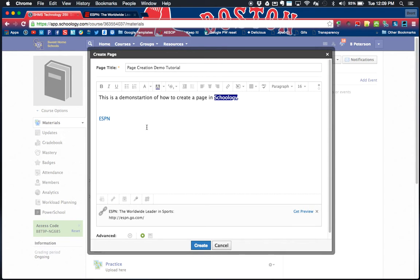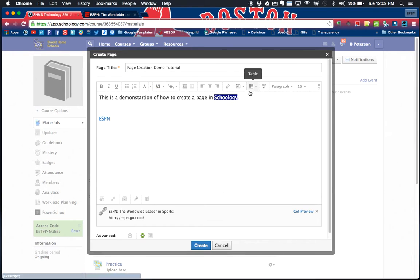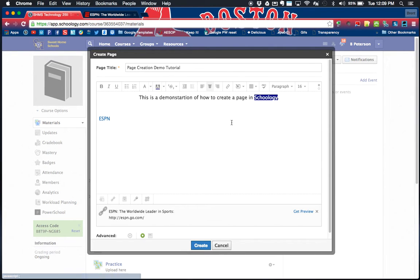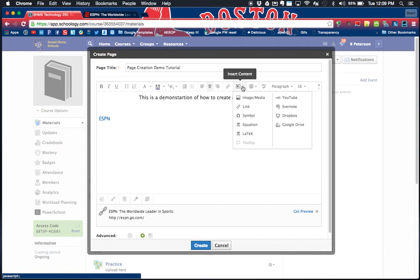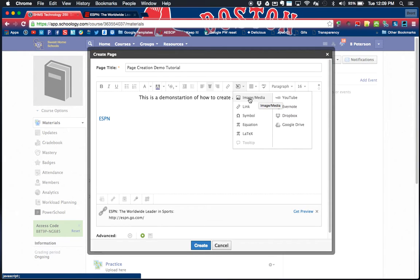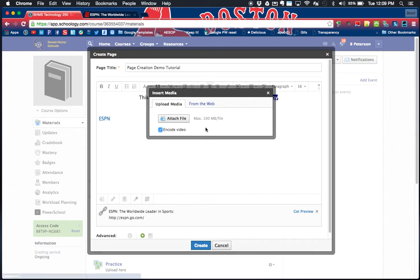I'll continue on and show you what else you can do for content. I might even center this up here. This insert content button will become your best friend. What you can do from the insert content menu is insert an image from the web or media. If you have an image that you've already saved to maybe your desktop, you can insert media there.